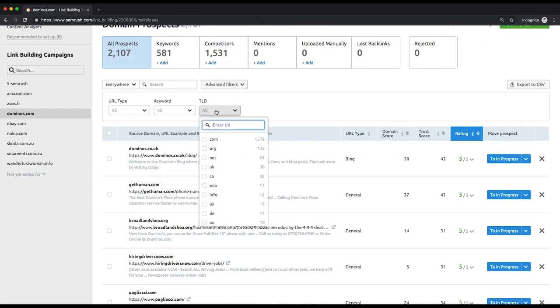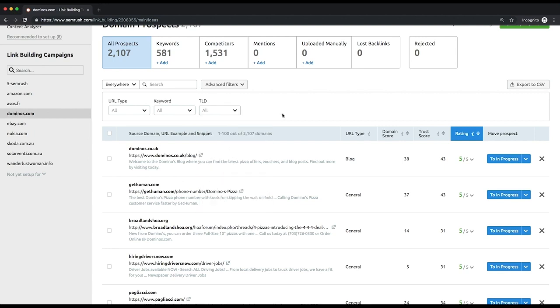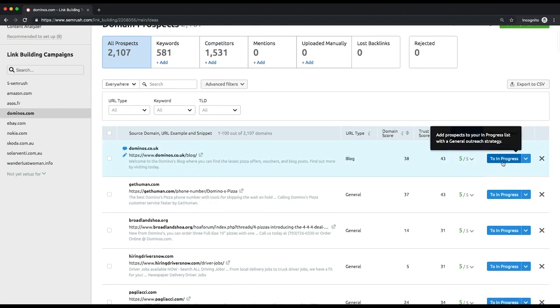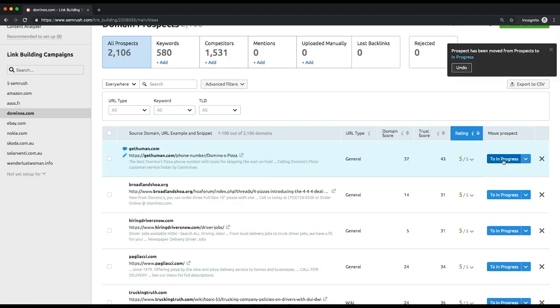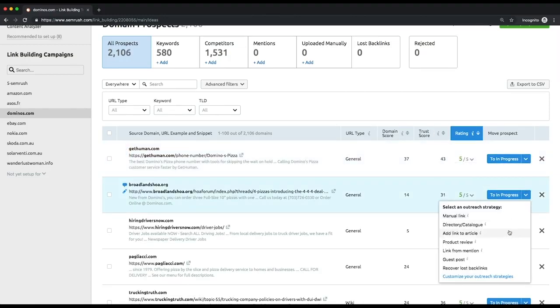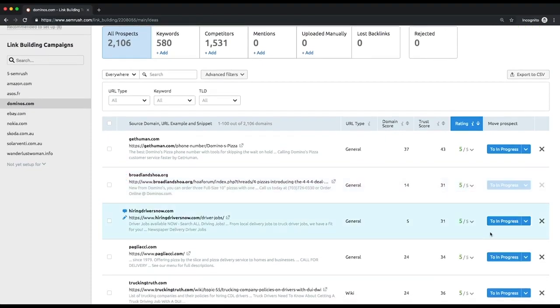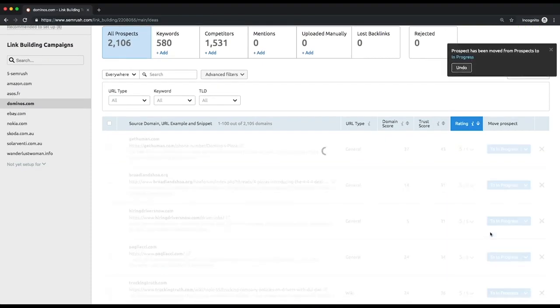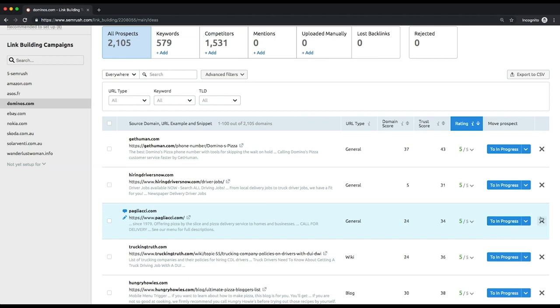If you decided to continue working with the prospect, just click the plus button to move it to the in progress list, or you can send it to the list selecting your outreach strategy for this link, which is a predefined scenario of acquiring the link. If a prospect doesn't suit you, click the X button to move it to the rejected list.